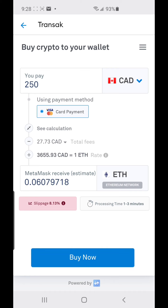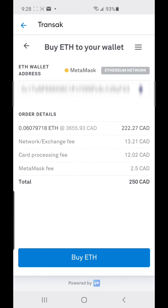You click 'Buy' and it shows you what you're buying. Everything listed there is your fees: the network fee — also called the gas fee — a card processing fee of about $12, and a MetaMask fee. There are quite a few fees, and then you click 'Buy ETH.'